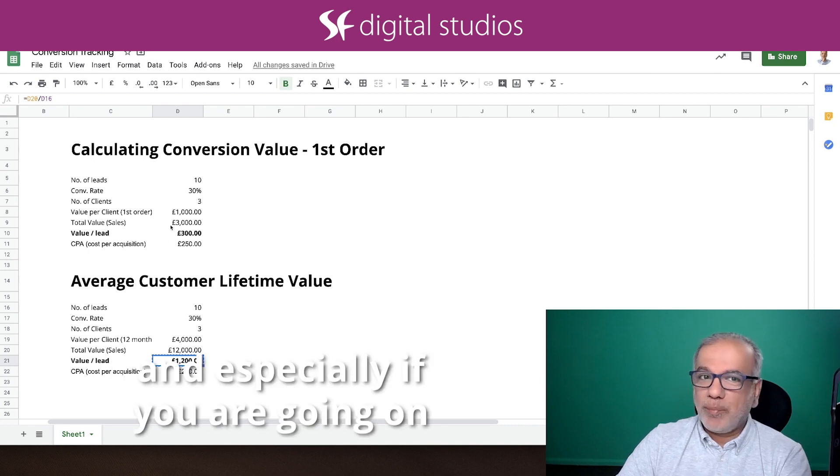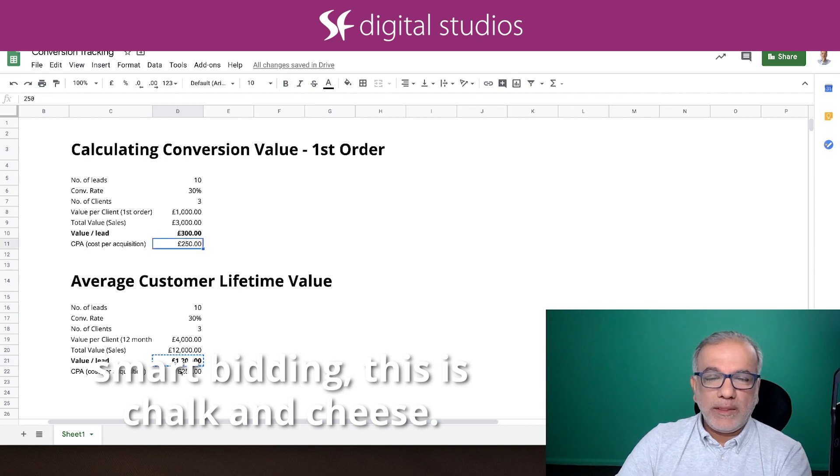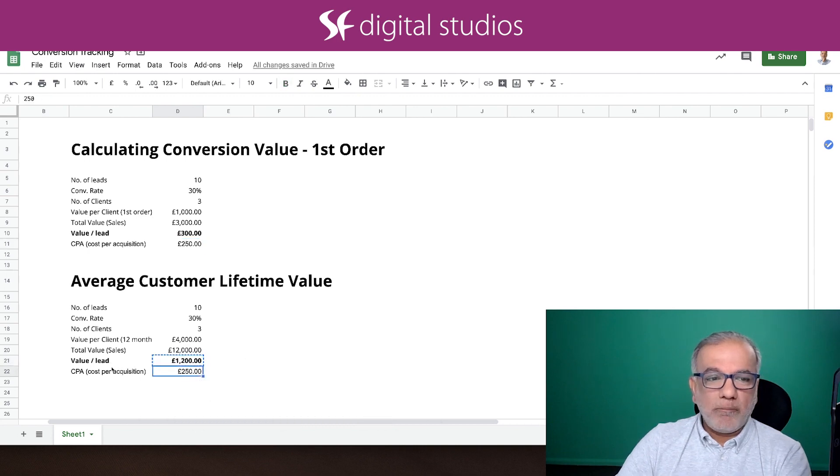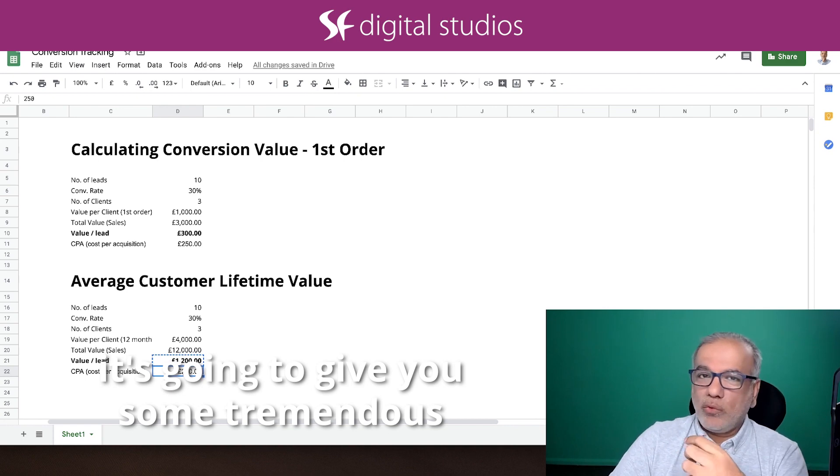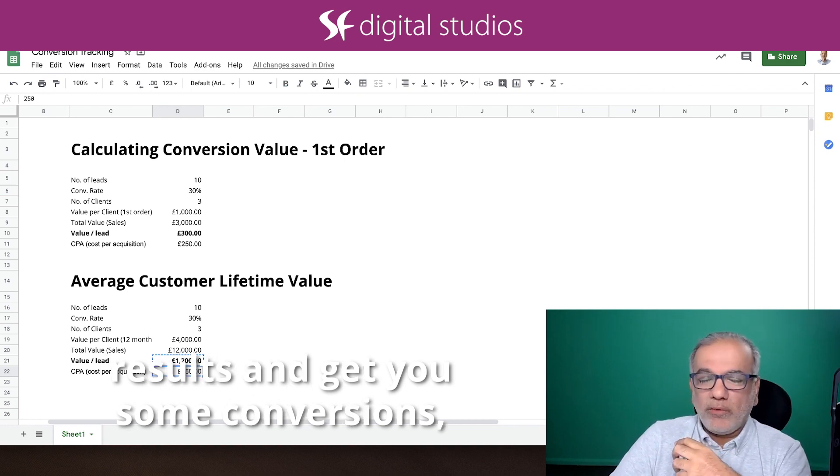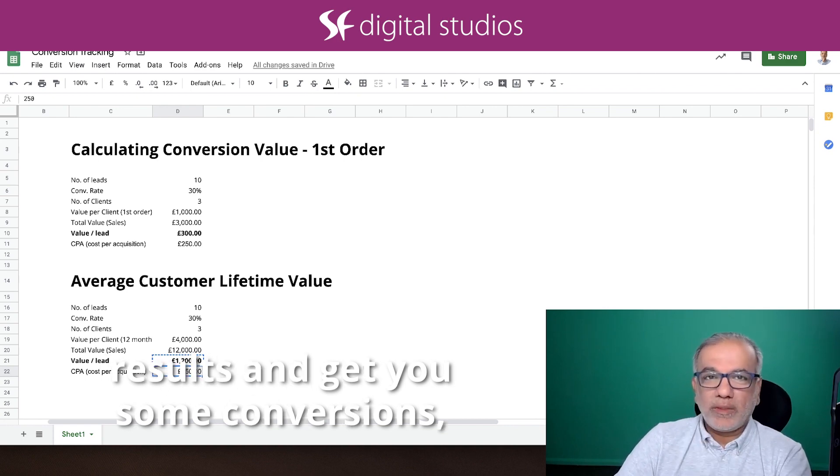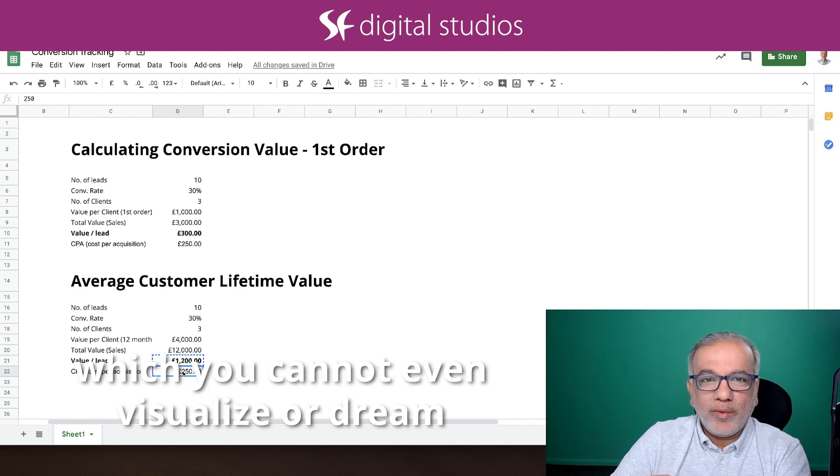And especially if you are going on smart bidding, this is chalk and cheese. If you give Google a bit of leeway, it's going to give you some tremendous results and get you some conversions which you can't even visualize or dream about.